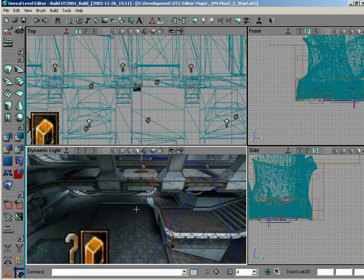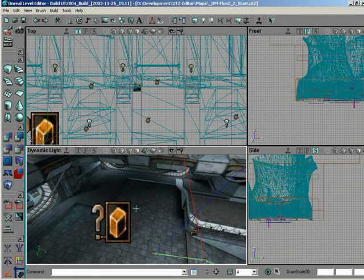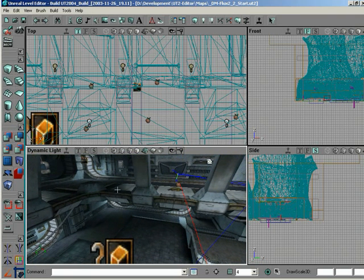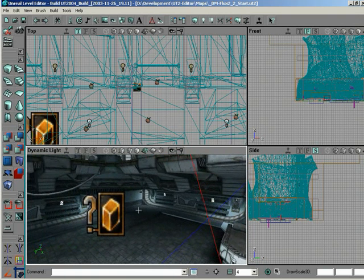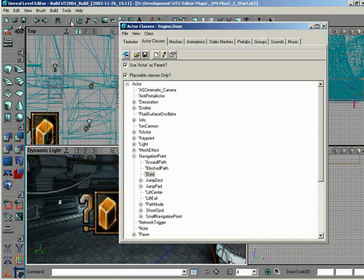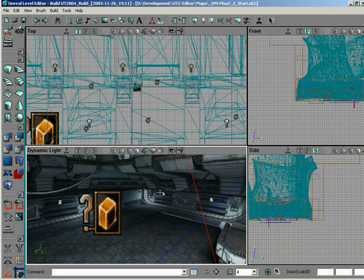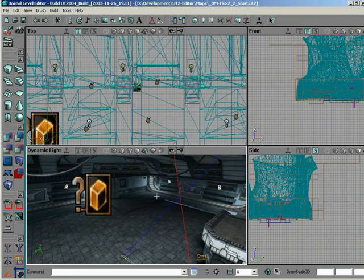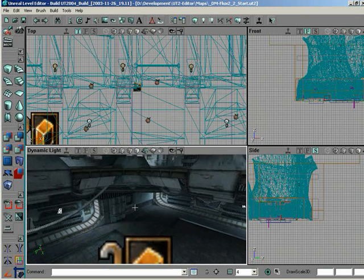So Logan, how about let's put a jump pad maybe somewhere down over here and let's jump us back up into this area. I'm going to go to the actor class browser and actually grab the jump pad actor itself. So let's grab jump pad, UT jump pad, and I'll add it somewhere on the floor and tweak it.